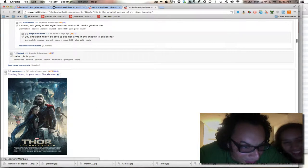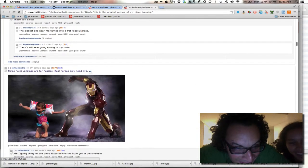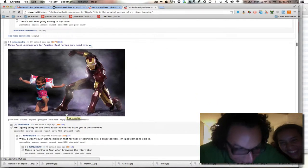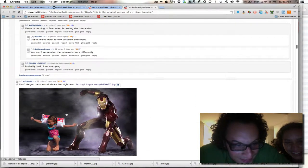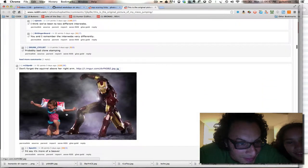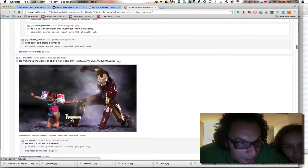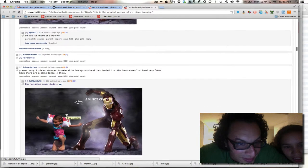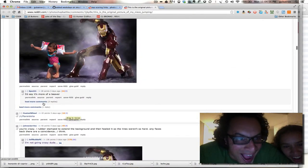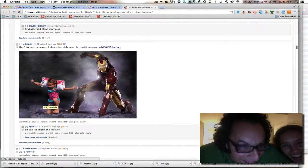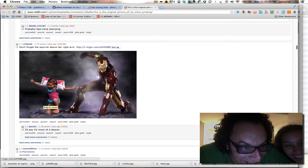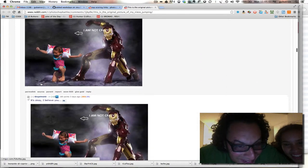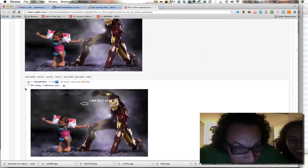Thor. Wait. Don't forget the squirrel above her right arm. I am not crazy. Look, there's faces. Yes, there is a squirrel here. That's really cool. People are like, why? I'm not crazy.